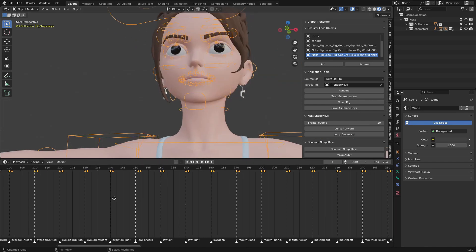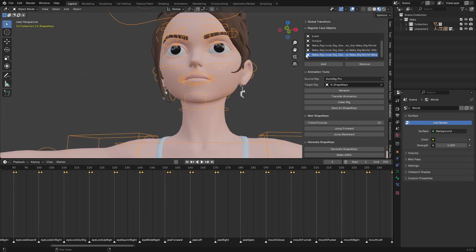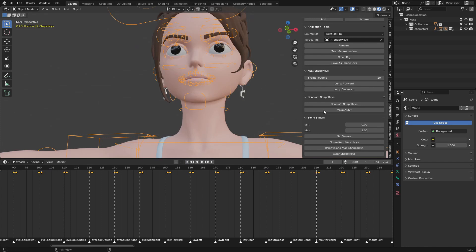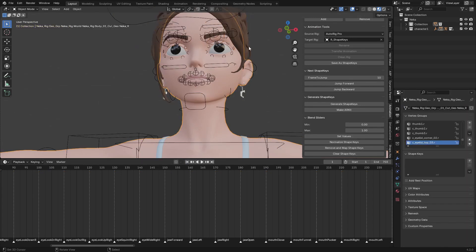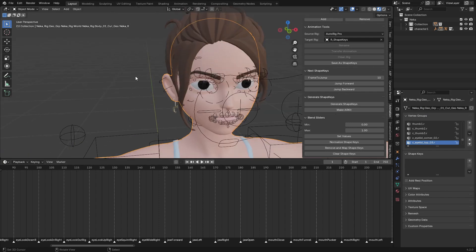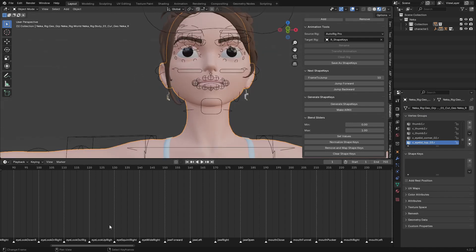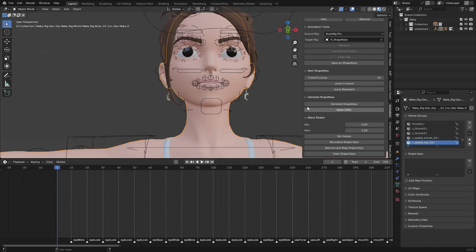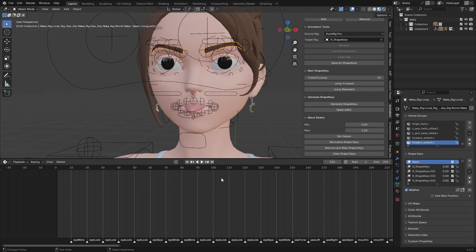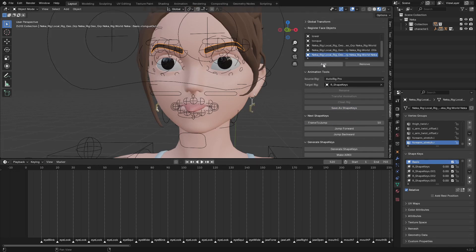Once you find that everything is looking good, go to the Shape Key tab. Select the character — you can see this character doesn't have any shape keys yet. We're going to generate the shape keys using the animation from here. Just click on Generate Shape Keys and wait. You can see it has generated shape keys for all of the objects that have been registered.